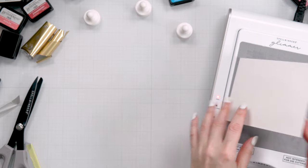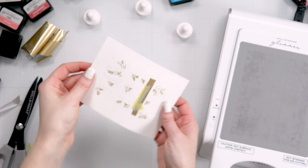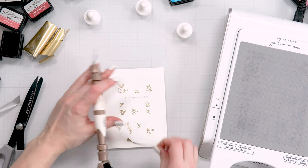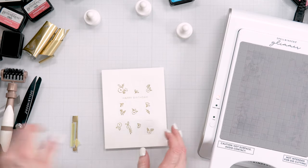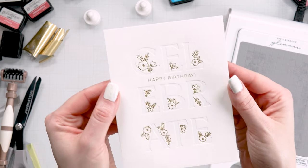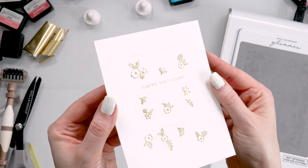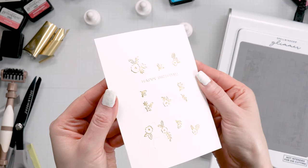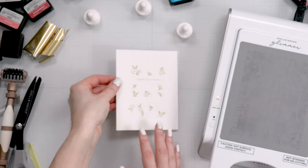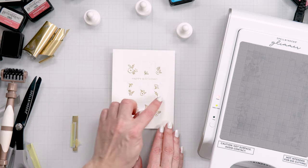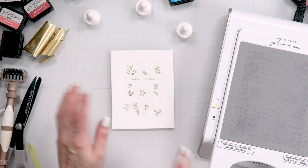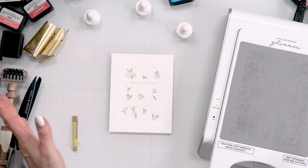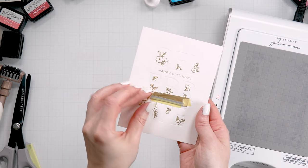Let's take a look. Ta-da. So good. So good. Look at that detailed happy birthday. So pretty. I'm just going to foil this here at the bottom and I'll call this card done. Final reveal. Beautiful.